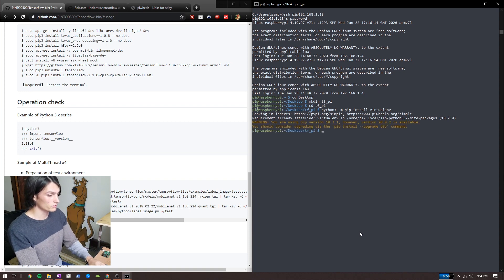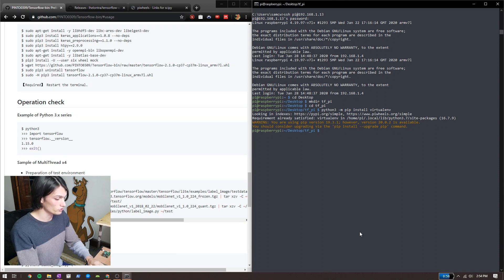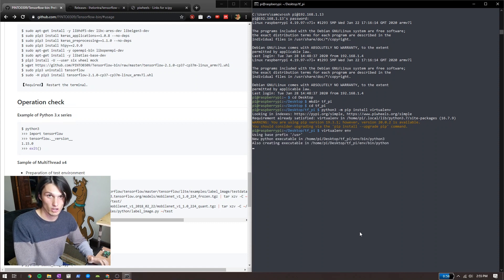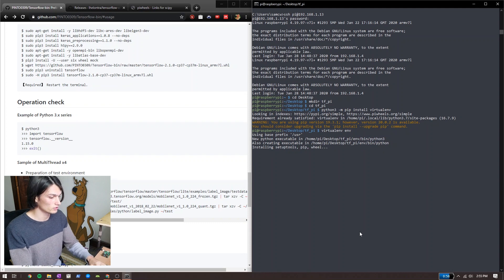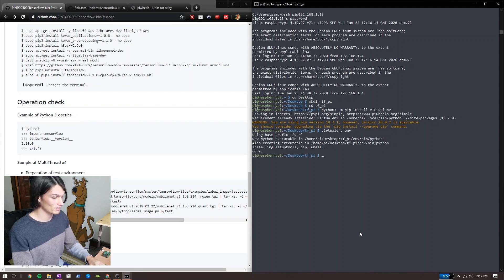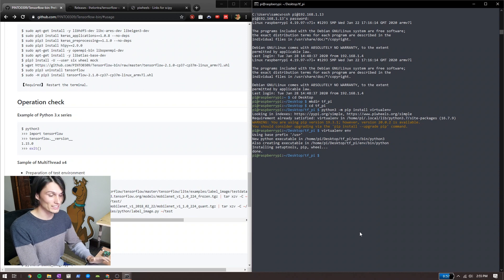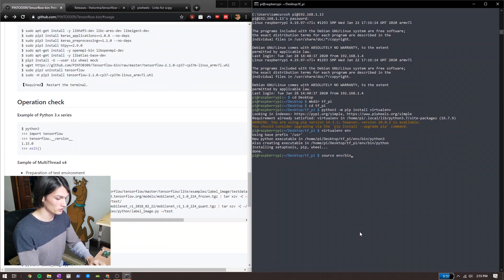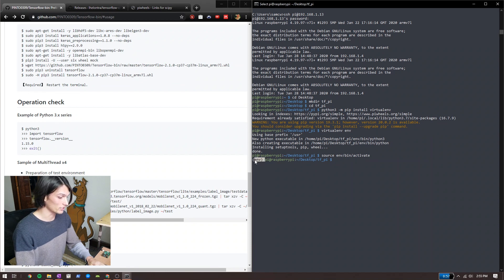Next we want to create and activate our virtualenv. To do that, run: virtualenv env. I can call it anything — myenv, whatever — I'm going to call it env. Finished. Now we have to activate the env we created. To do that, call: source env/bin/activate. Now we have this little (env) indicator here, which means we are good to go.